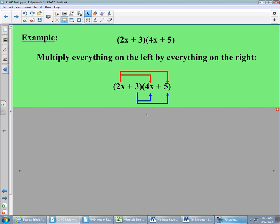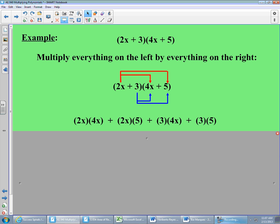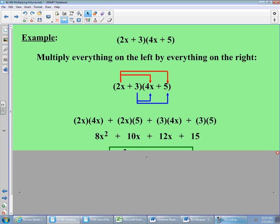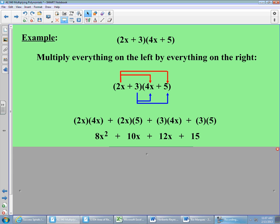Starting on the left with 2x: 2x times 4x gives 8x squared — x times x is x squared. Next, 2x times 5 gives 10x. Once 2x has hit everything, we move over to the positive 3. Three times 4x gives 12x. And 3 times 5 gives 15. So the four terms from distribution are: 8x squared, 10x, 12x, and 15.